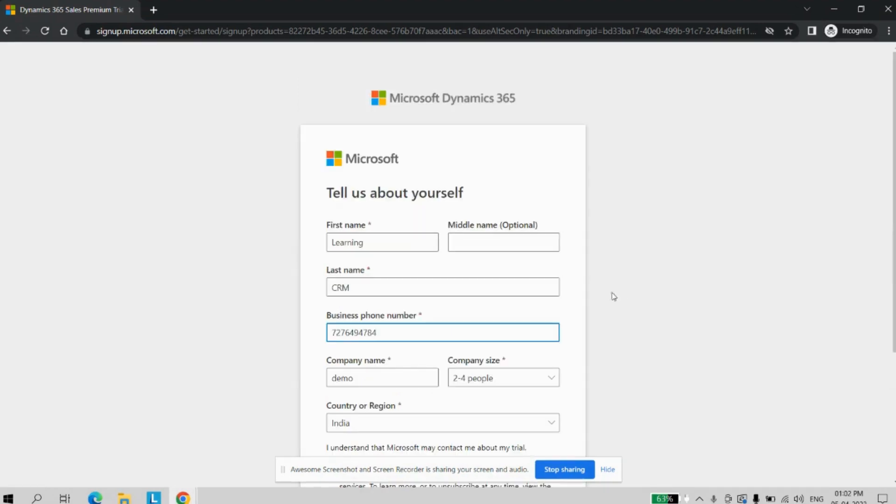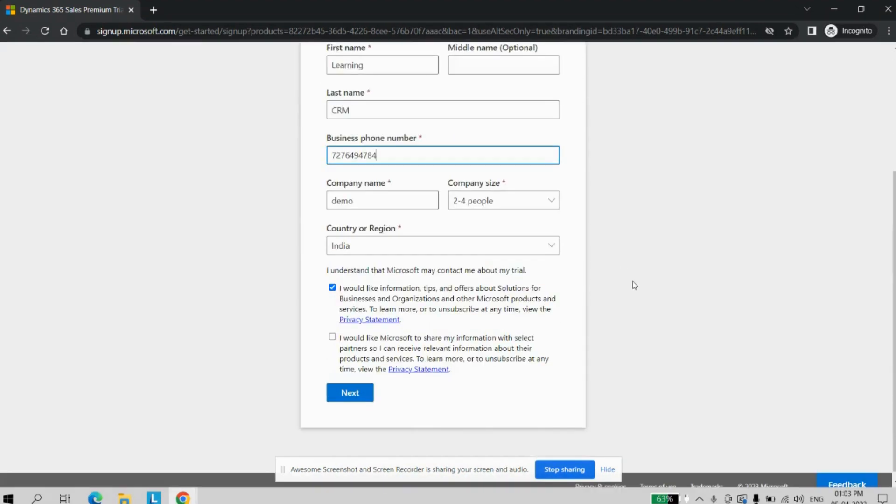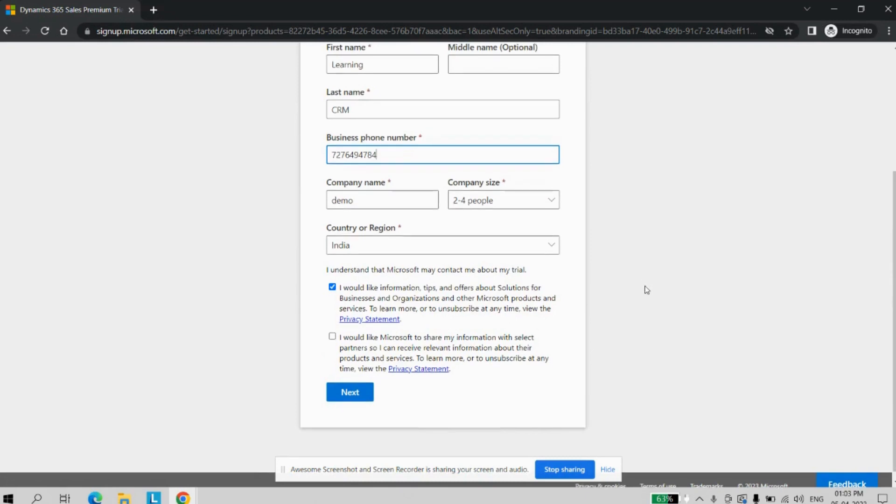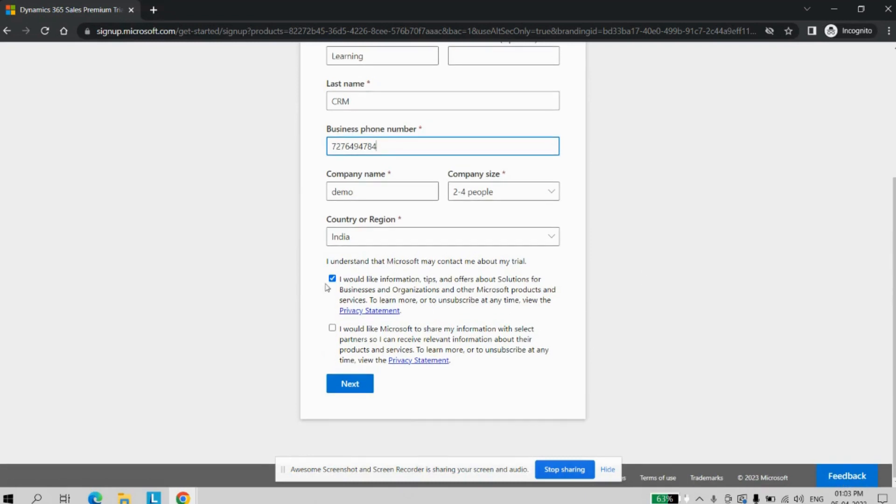Add the phone number, company name, select the region, and if you want to get the tips on the email address, you can tick, otherwise you can skip that. Click on next button.